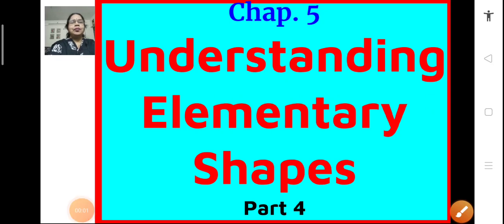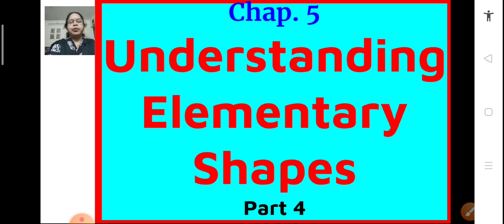Hello students, Sairam. Let us continue with Chapter 5, Understanding Elementary Shapes. This is part 4 of the chapter. In today's session, we will solve a few more problems from exercise 5.2 and then we will move on to learn more about the angles.